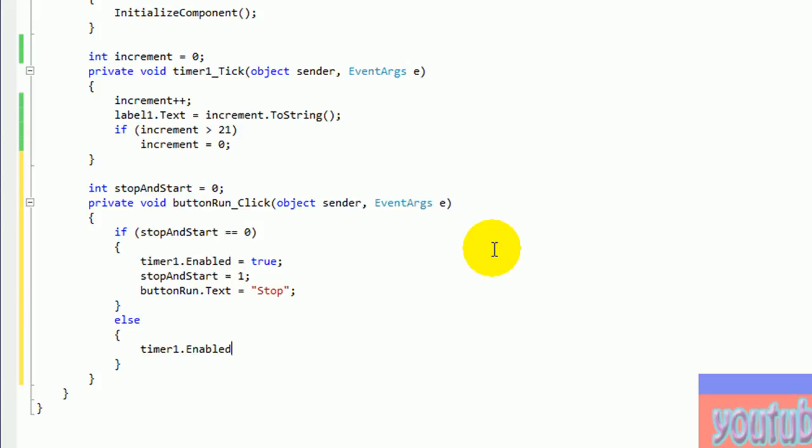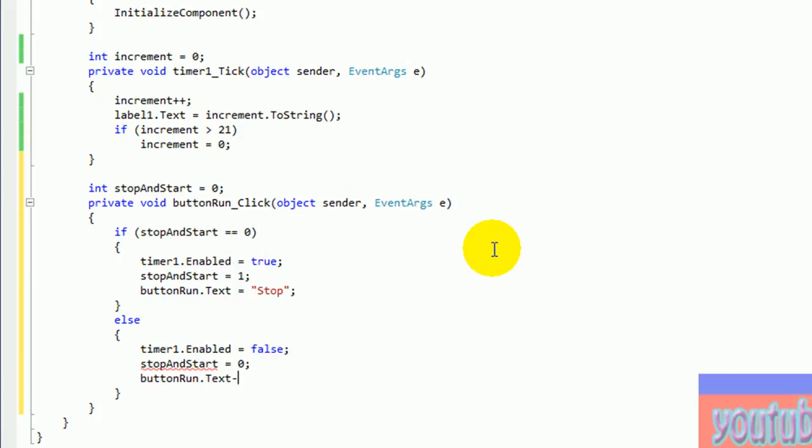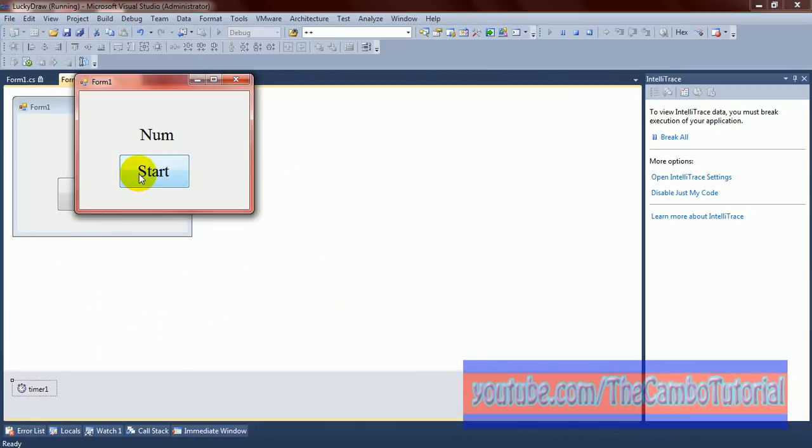Go to else condition. Timer 1 enable equals false. Let start stop go to 0 again. If 0, it will go to if condition. I mean it loop.